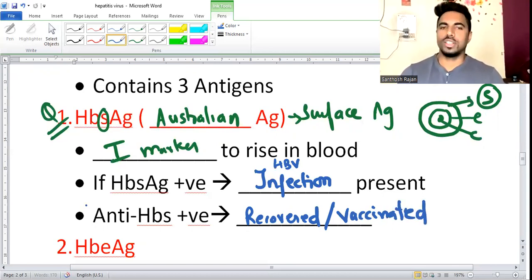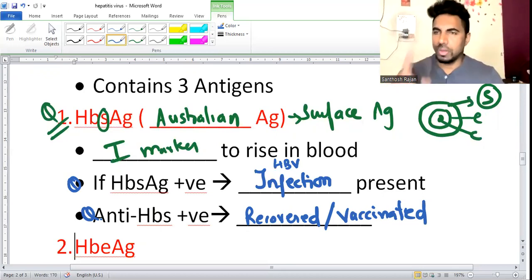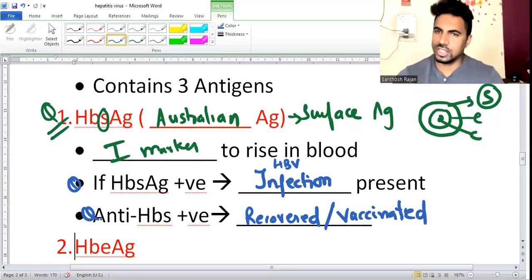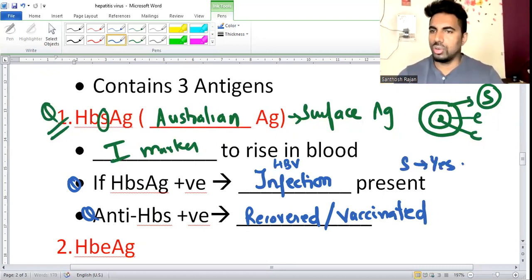To summarize: S (surface antigen) - if HBsAg is positive, infection is present; if anti-HBs is positive, recovered or vaccinated. Very simple interpretation.